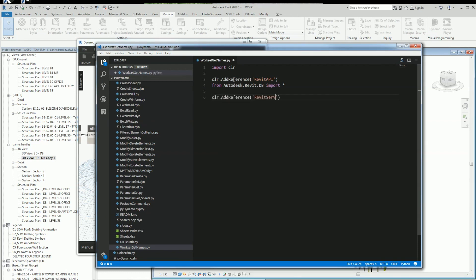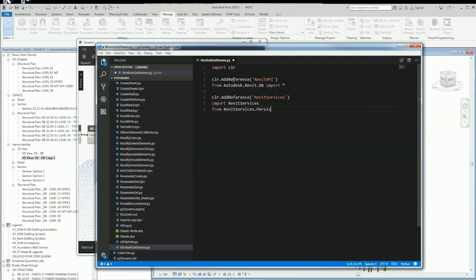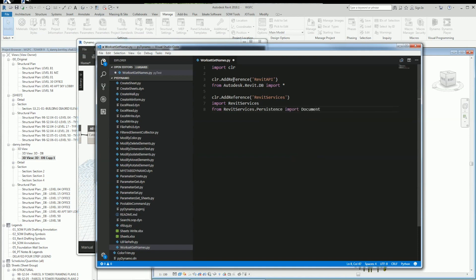The next thing I want to do is get the Revit service to allow me to get the document I'm working with. So from Revit services, I want to import Revit service, and from Revit service, I want to import the document manager.